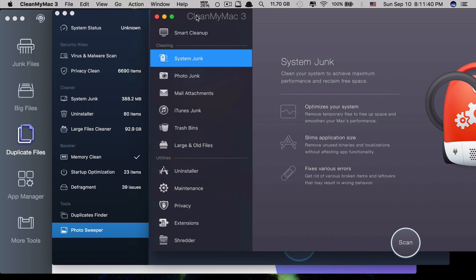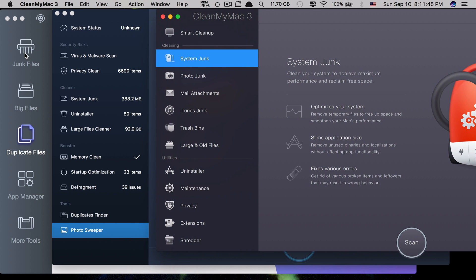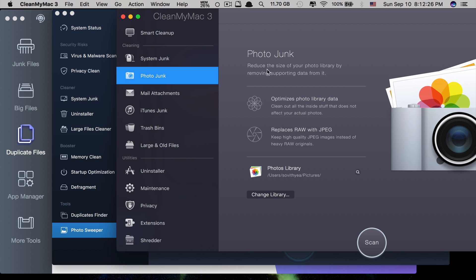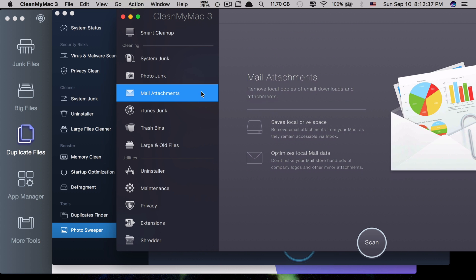Comparing all three apps, System Junk is common to all. However, only CleanMyMac 3 has Photo Junk — it reduces the size of your photo library by removing supporting data. CleanMyMac 3 also has Mail Attachments removal, which removes local copies of email downloads and attachments — when you download email attachments, it removes that copy from your computer to save space.